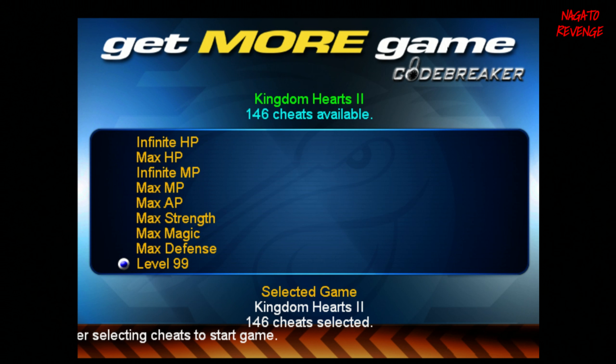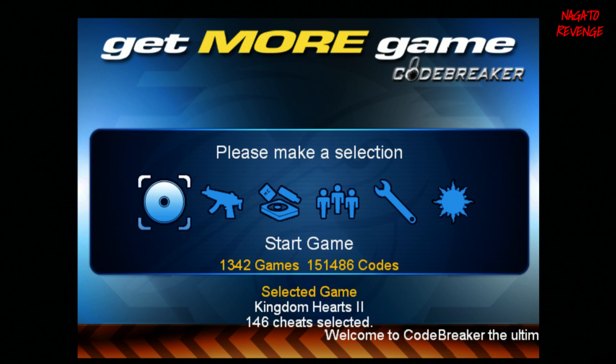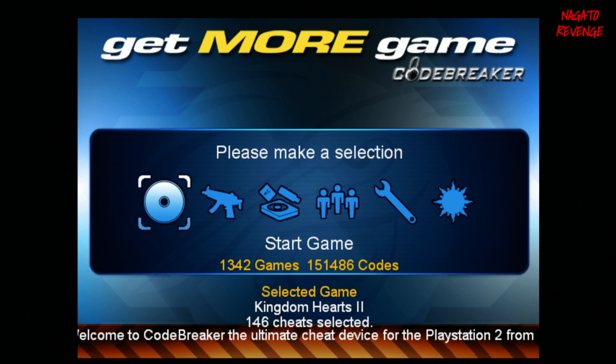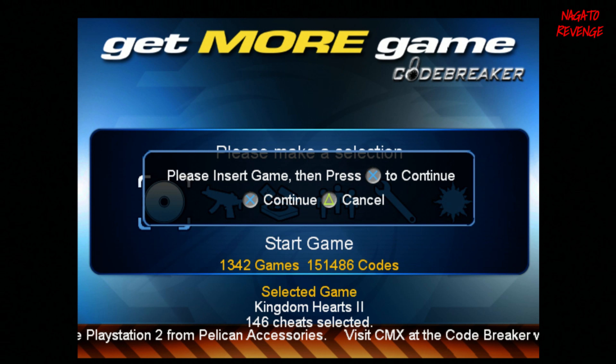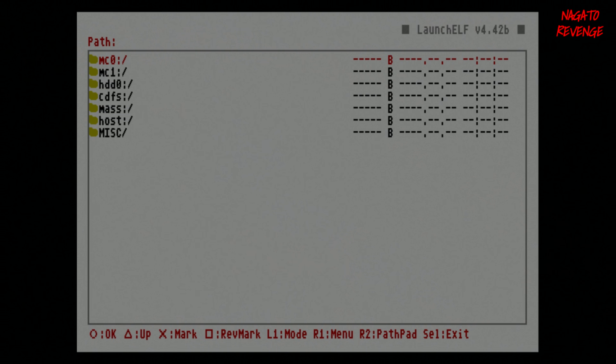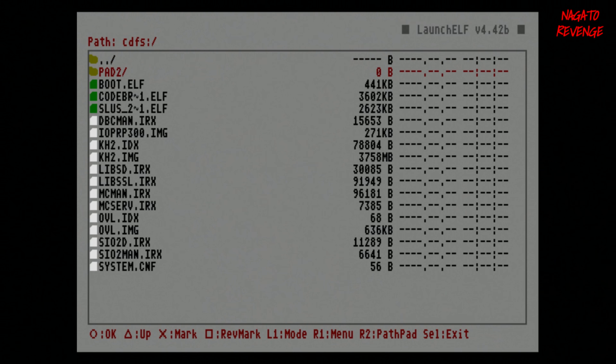Once you're done selecting cheats, press Plus+Start as indicated on screen. Then scroll to Start Game and hit X. It will ask you to insert the game — just hit X again since you're not using a physical disc. It will boot you back to the LaunchELF menu. Hit Circle in the file browser, go into CDFS again, and find your Content ID file — mine is SLUS — which is the executable to launch Kingdom Hearts 2 itself.